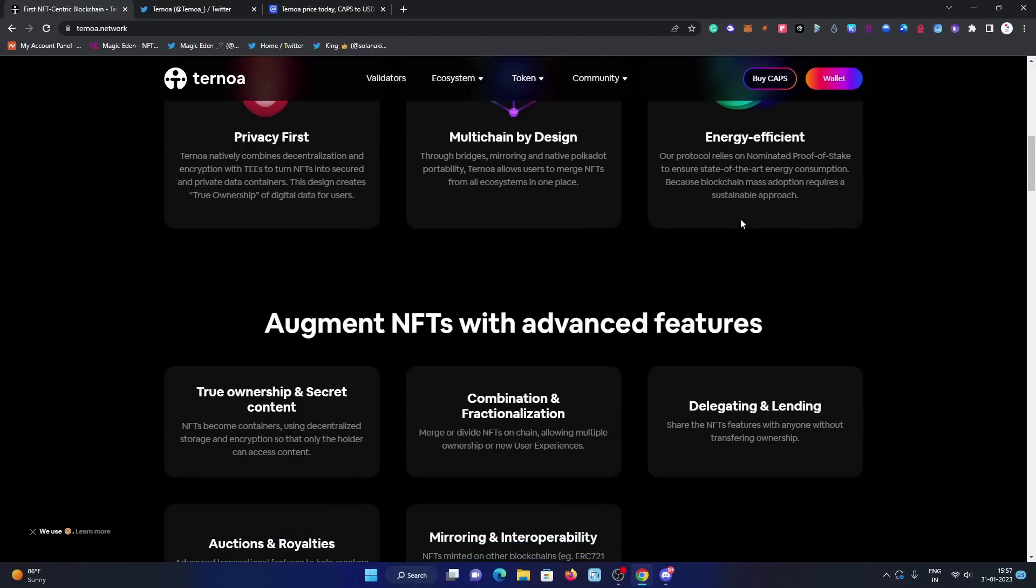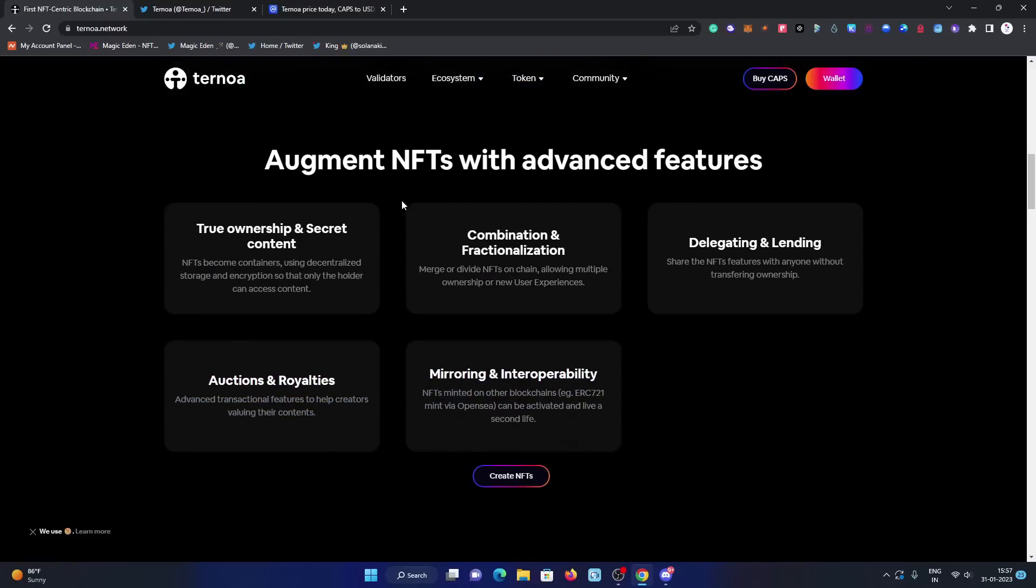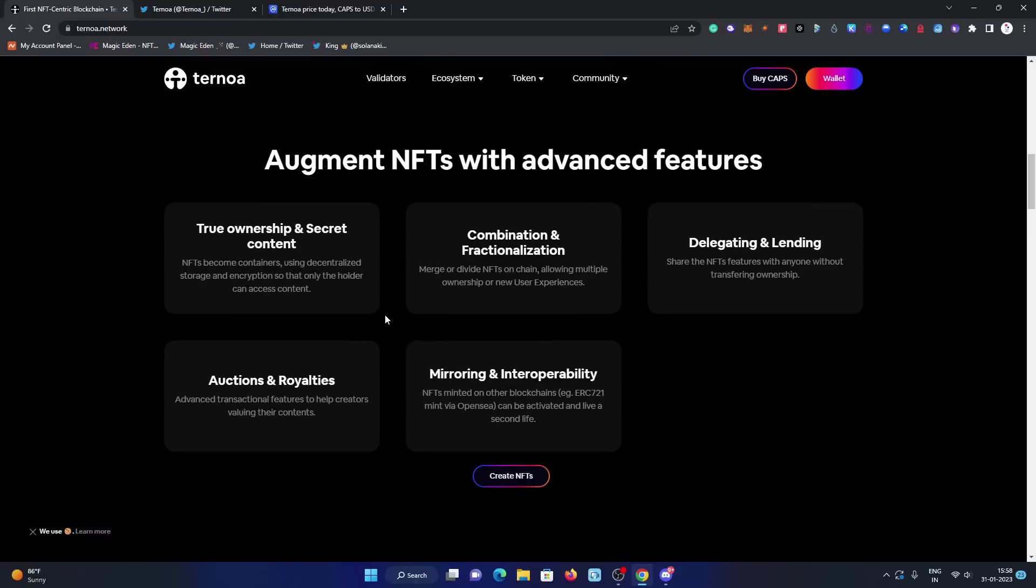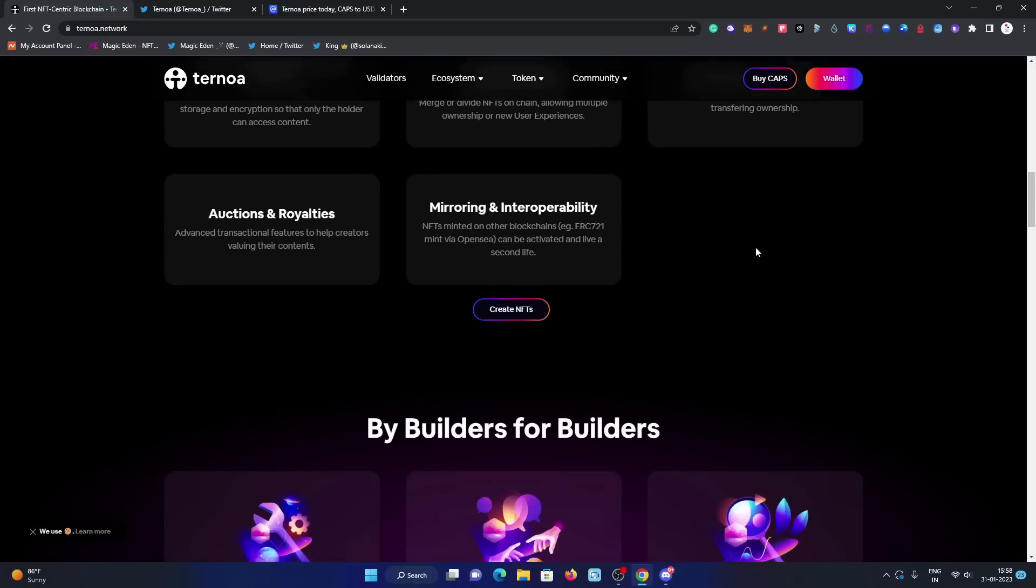Augment NFTs with advanced features: true ownership and secret content, combination and fractionalization, delegating and lending, auctions and royalties, then mirroring and interoperability. These are some advanced features of augmented NFTs.